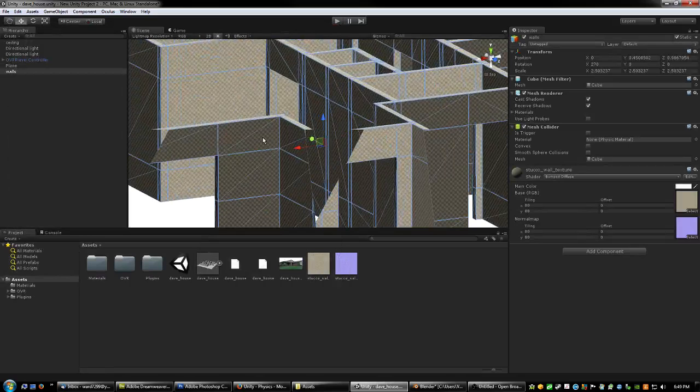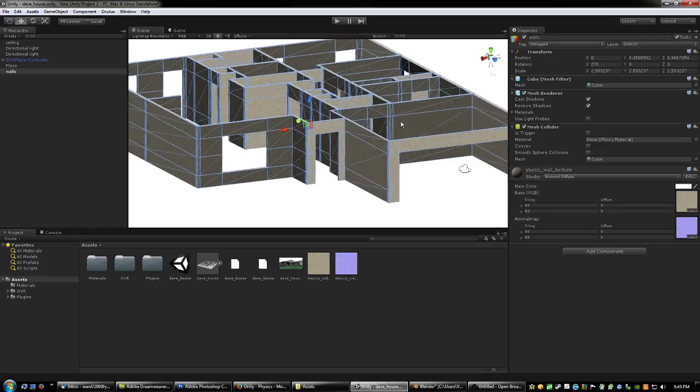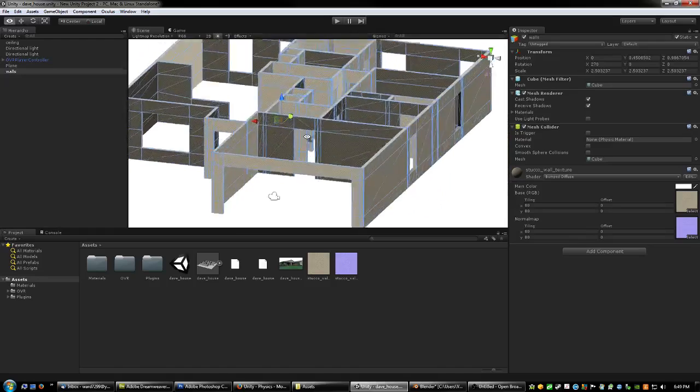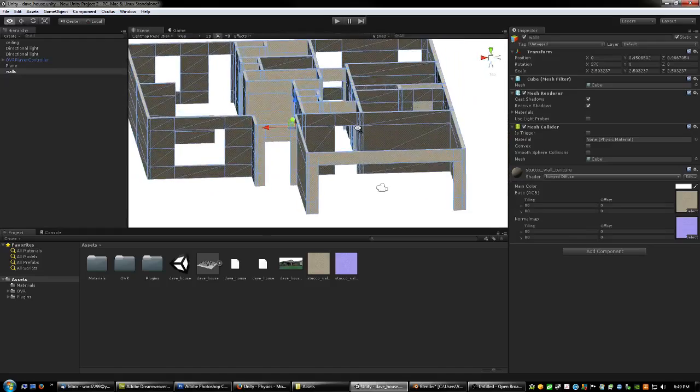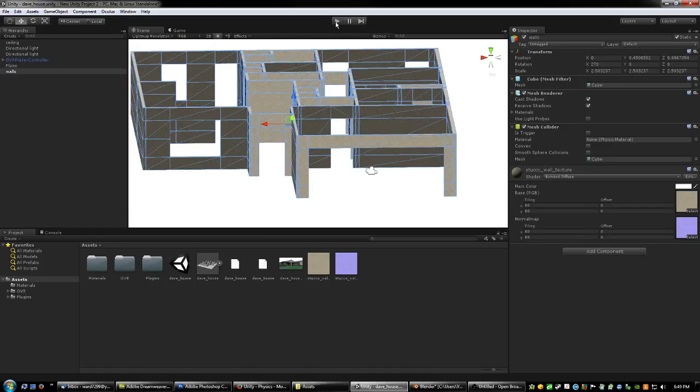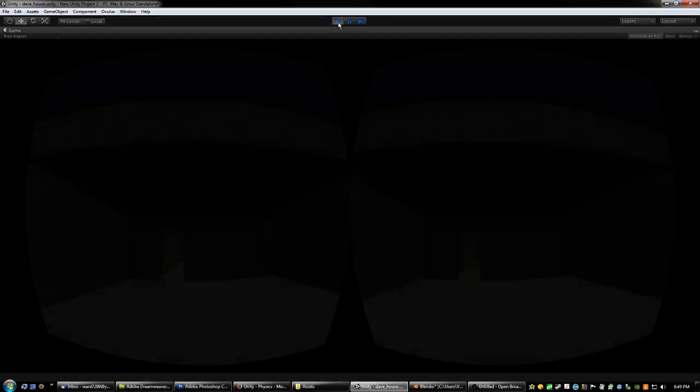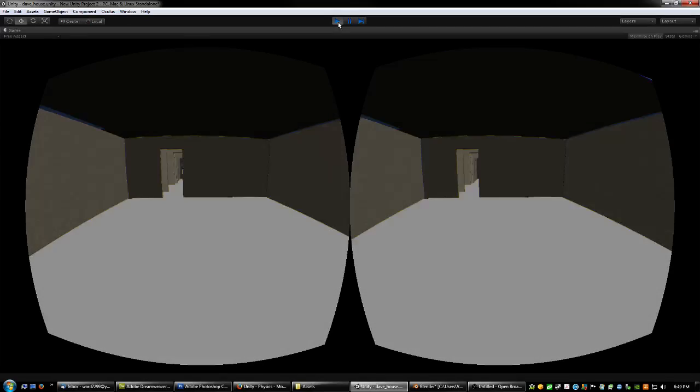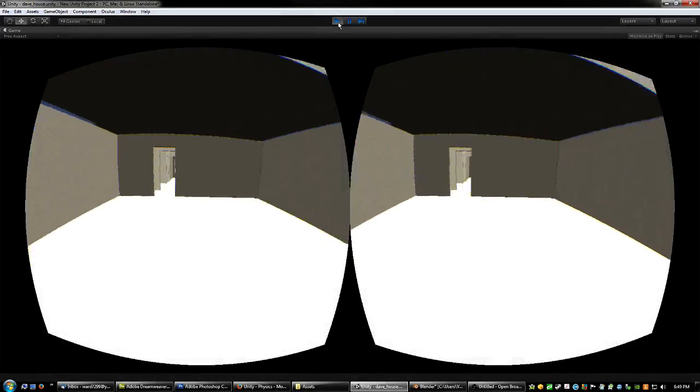But anyways, as you can see, it's kind of hard to see. It's kind of got the checkerboard pattern. But anyways, I got my house added into Unity and let's take a look at it through the Oculus Rift, which I have on my head right now. If you have one, feel free to put it on now. I'm going to go ahead and play.